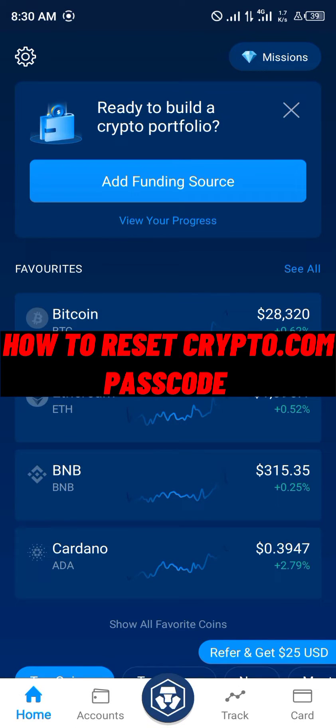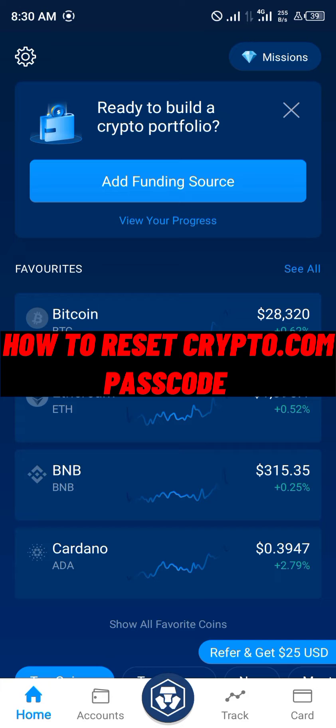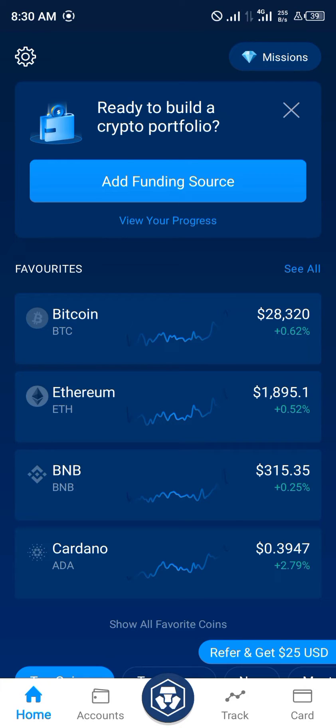Hello guys and welcome to another quick video. In this quick video I'm going to be showing you how you can simply reset your Crypto.com passcode on the app step by step.